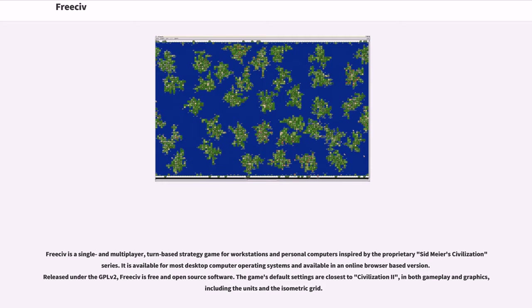The game's default settings are closest to Civilization II, in both gameplay and graphics, including the units and the isometric grid.